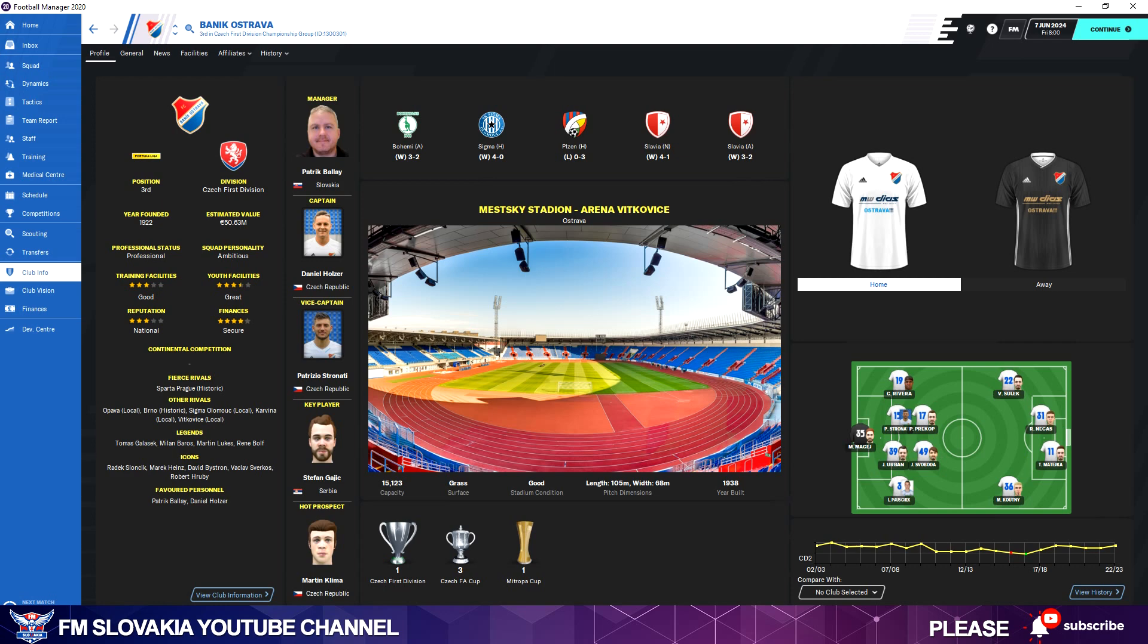But back to the point. Now we want to explain how we add kits to Football Manager. What do you need? Of course you need a kit you made or downloaded. It has to be a PNG file and at least 220 pixels wide and high, and then you have to make a config file.